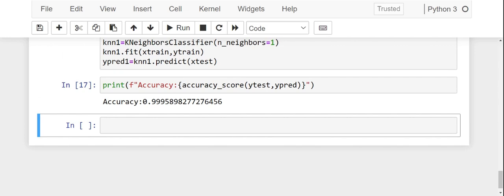Here we have changed the number of neighbors and tuned our hyperparameter so that the accuracy improves. I hope the idea of hyperparameter tuning and why exactly we perform hyperparameter tuning is clear for one and all. Thanks.